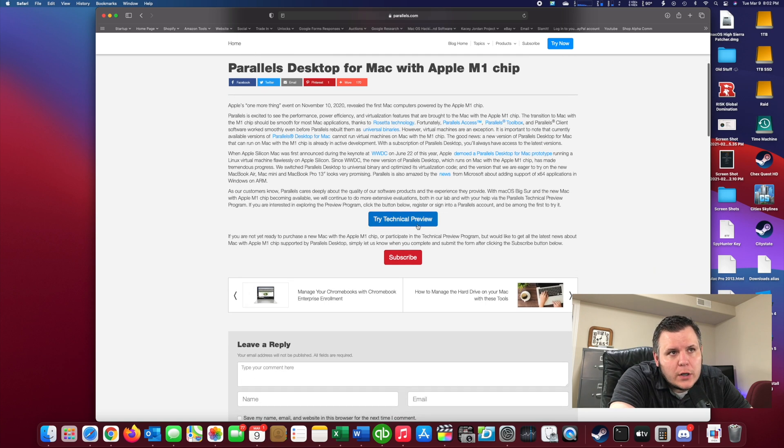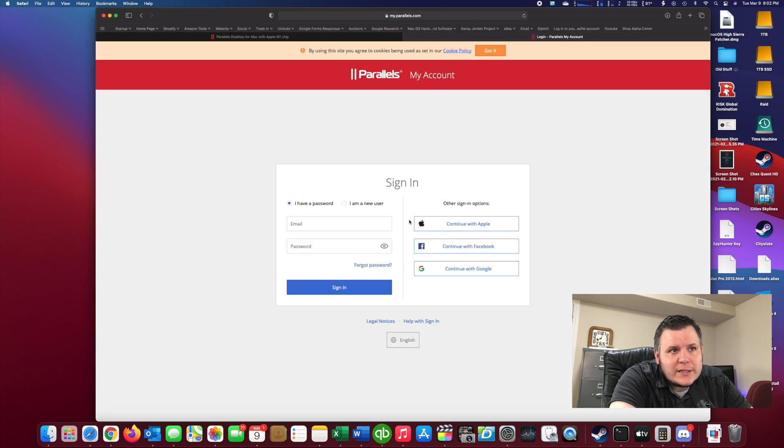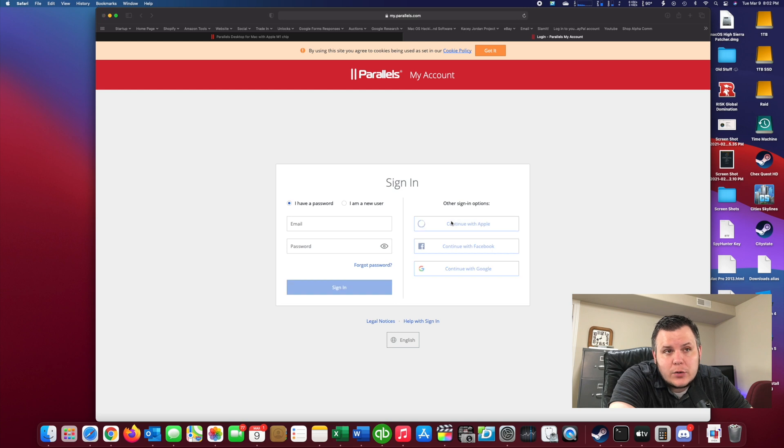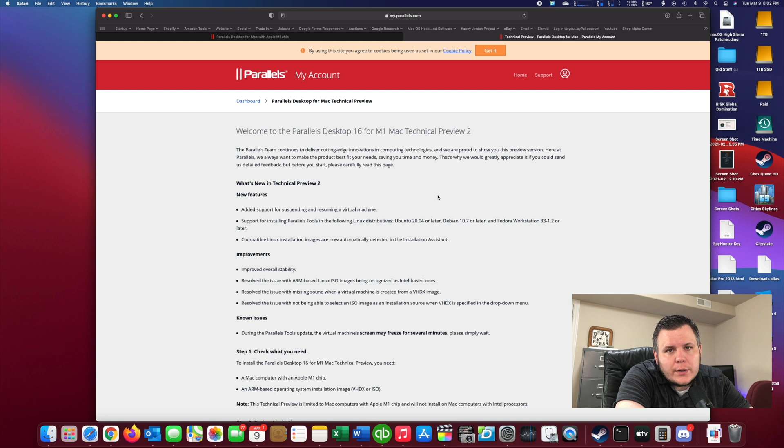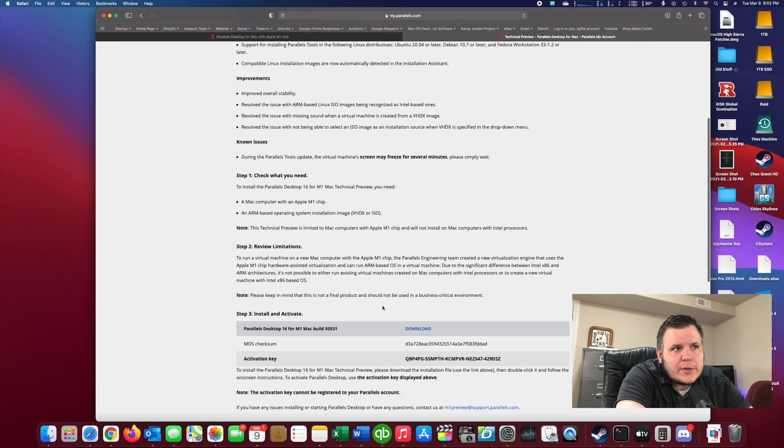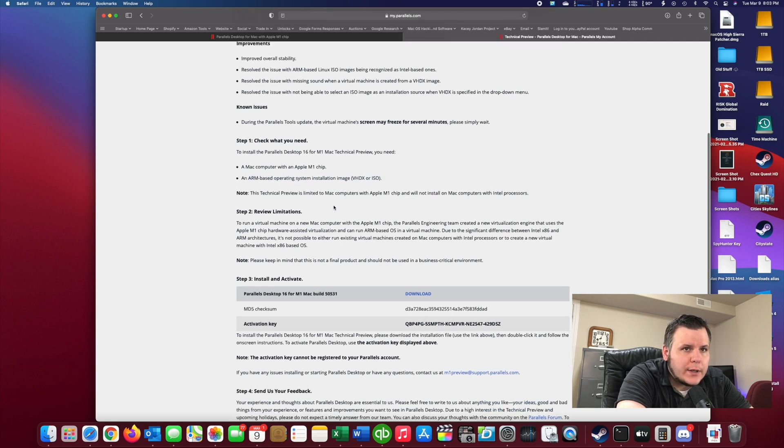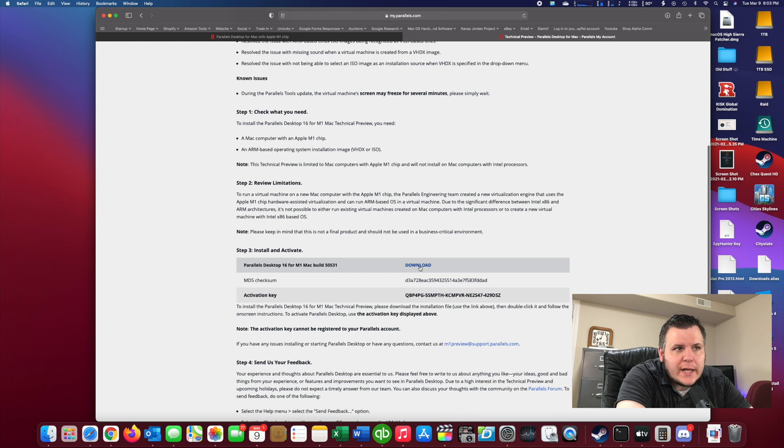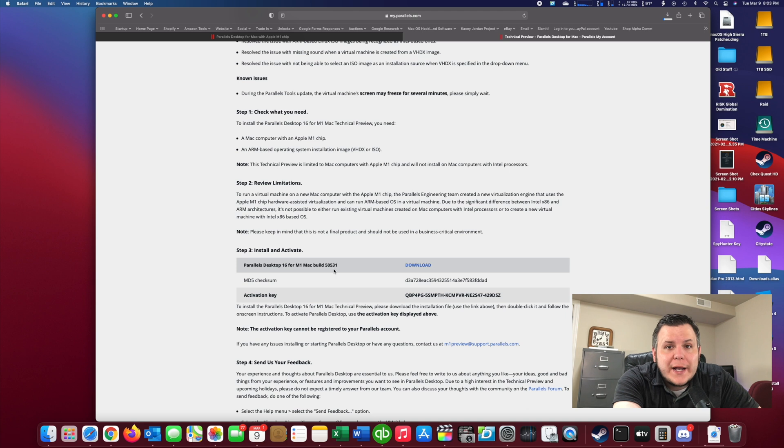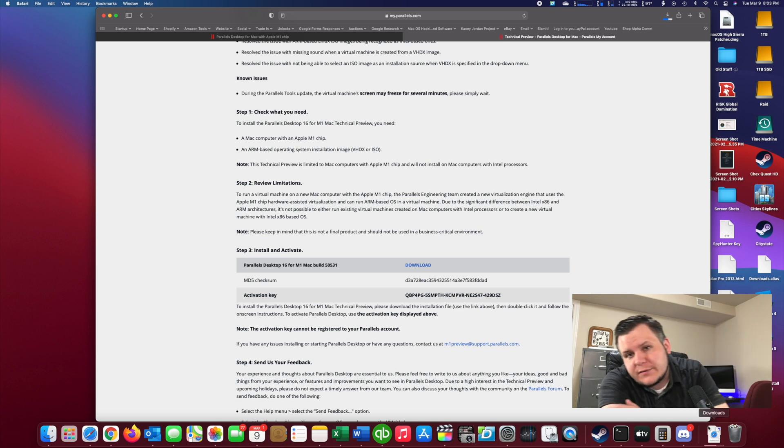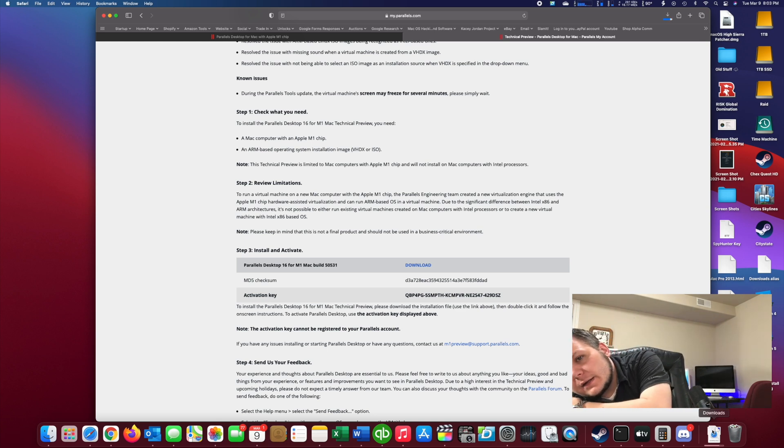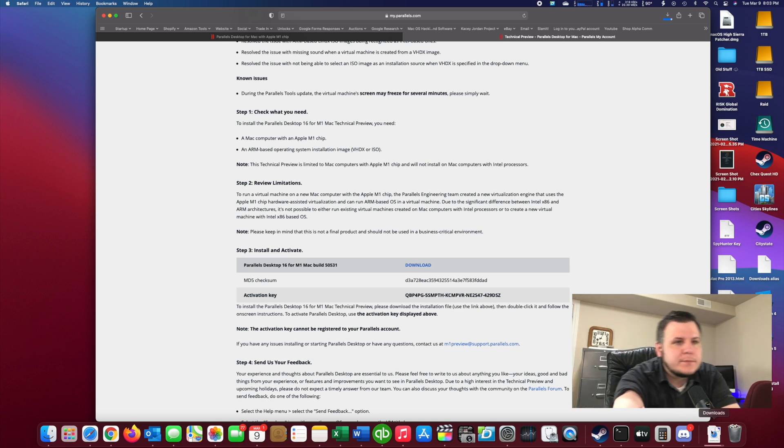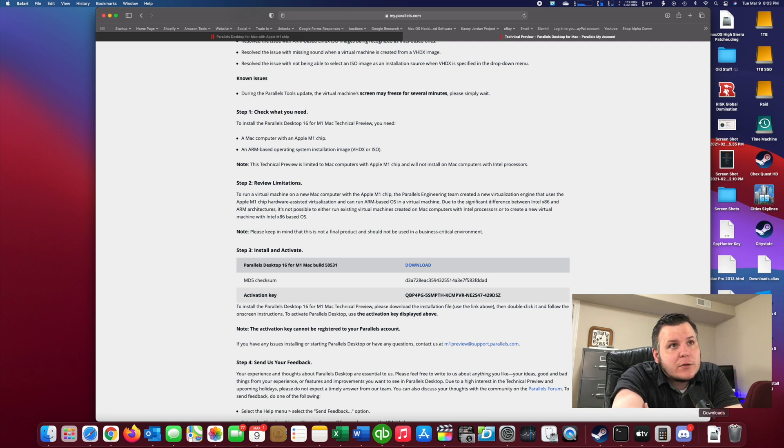So we're going to try the technical preview. It will ask you to sign in to a Parallels account. And once you sign in, it will give you the option to download again. You will need an ARM-based operating system. So we click download. Build 50531 at the time of filming. So if I can see, I got the camera right in front of my computer. So that downloaded.